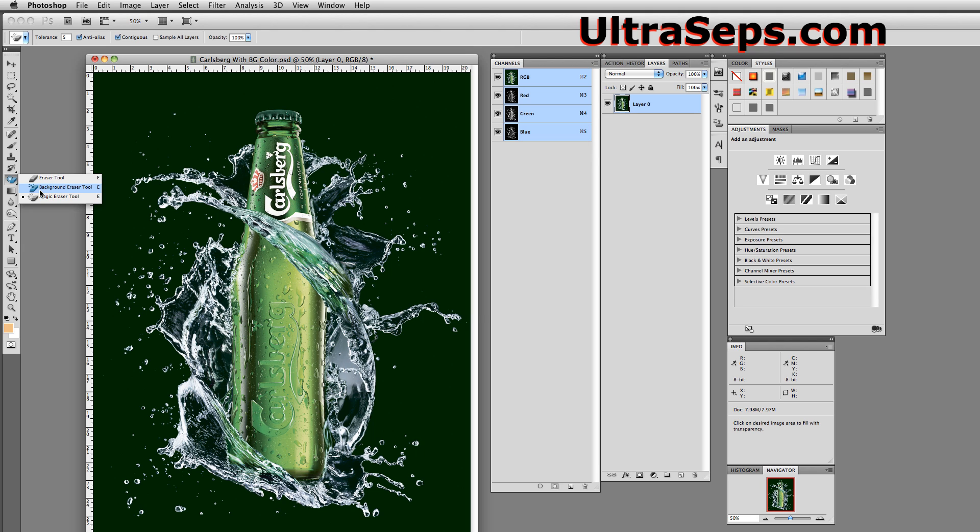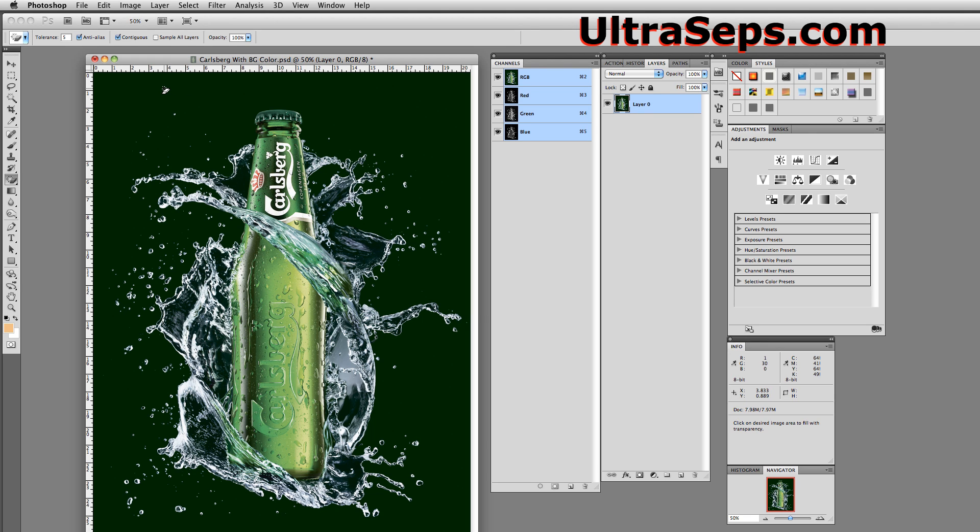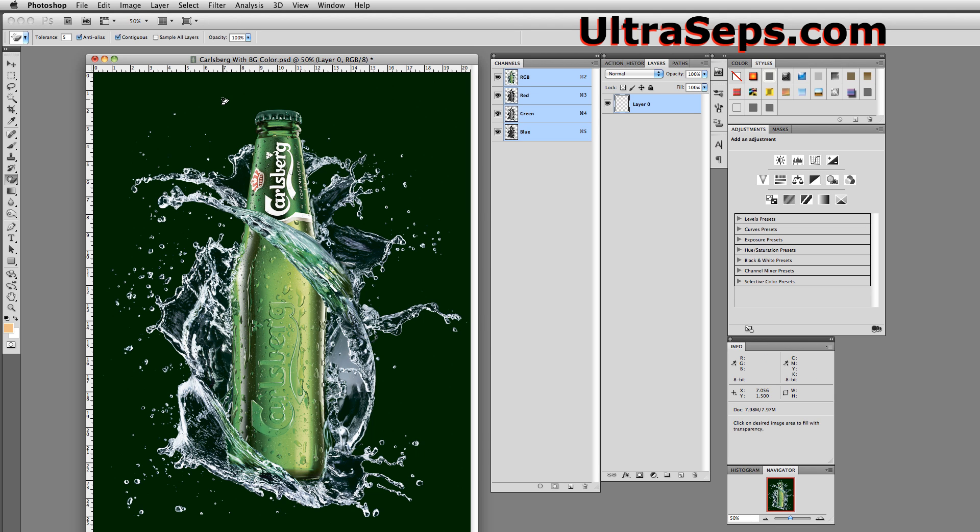With this graphic, we're going to use the Magic Eraser Tool, and we're going to set the tolerance here at 5, although with this file it could probably be set to 10, 15, 20, and you'll get the same results. We're just going to click once within a dark green area, and BAM!